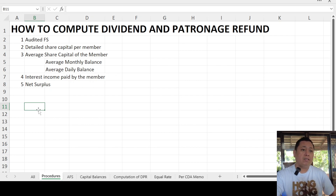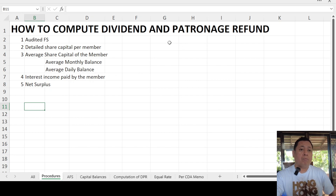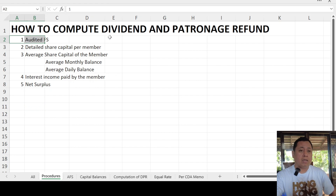We will be needing the following data from our financial statements in order to compute for the dividend and patronage refund. Number one is the audited financial statements, which includes the balance sheet, income statements, statement of cash flows, and notes to financial statements.